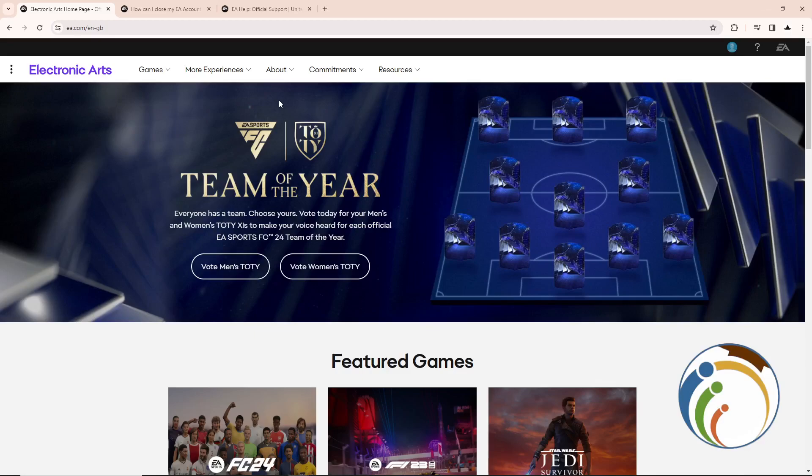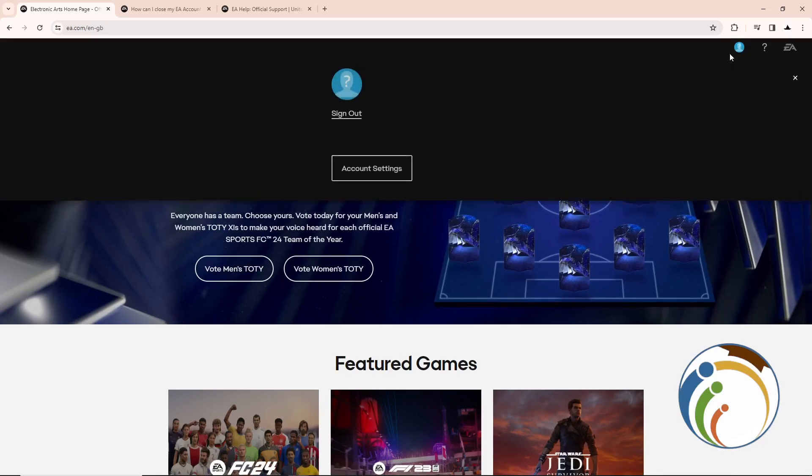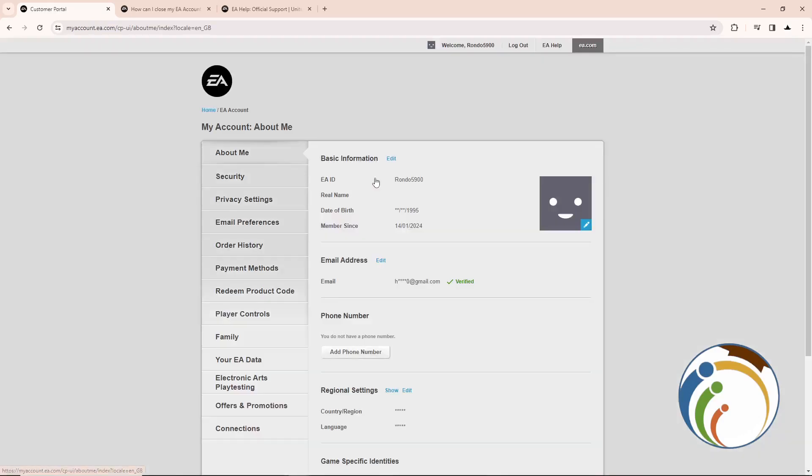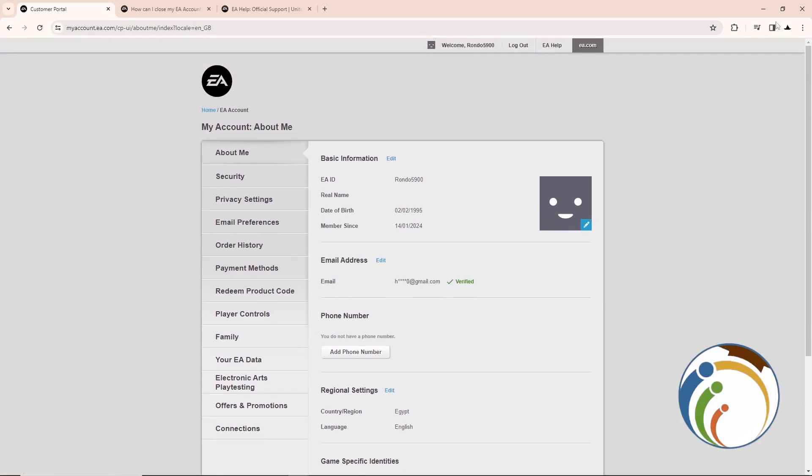Okay, let's see how we can delete it together. All you need is to go here on the profile icon and click on Account Settings. Once you click on it, you will have this page in front of you. However, we are going to click on EA Help.